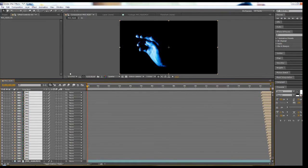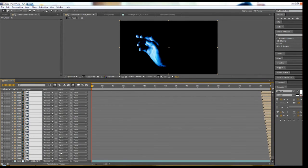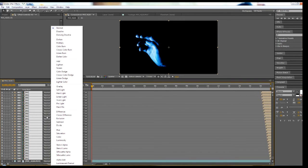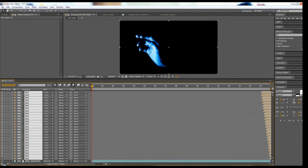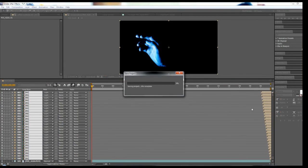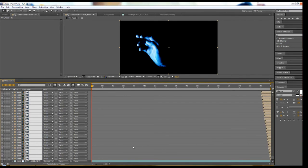Now select these layers if they aren't already selected and click the motion blur settings both at the top of the layer panel and beside the layers themselves. Finally, take all those layers and set their blending mode to the desired effect — I'm using Lighter Color here, but you can also use Add or Screen depending on your look.